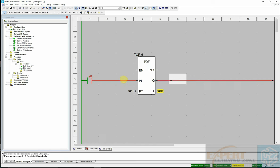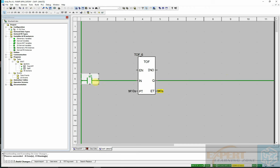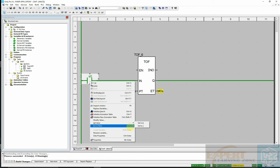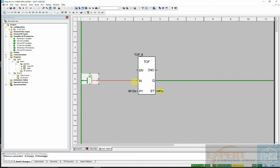The project is built and connected. Now you can see that if I turn on this input the output becomes one, and if I set it to zero the timer starts. When the internal time becomes equal to the preset time, the output goes back to zero — which is exactly what those two statements describe.